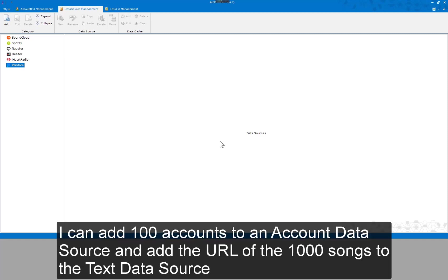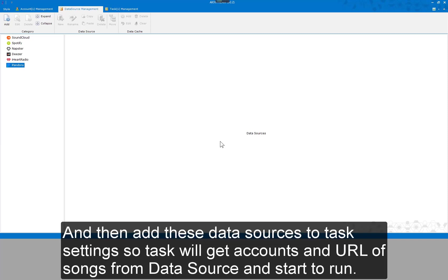I can add 100 accounts to an account data source and add the URLs of the 1000 songs to the text data source. Then add these data sources to task settings, so the task will get accounts and URLs of songs from the data source and start to run.